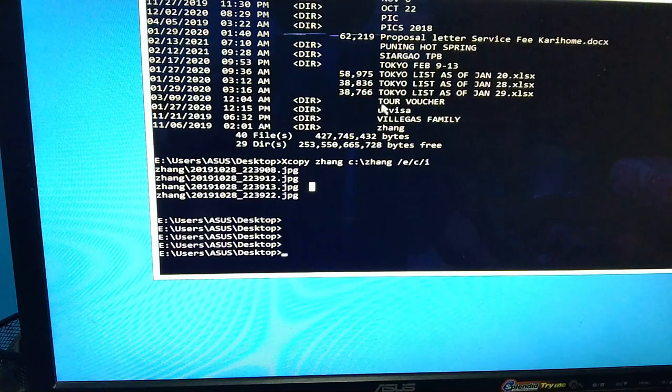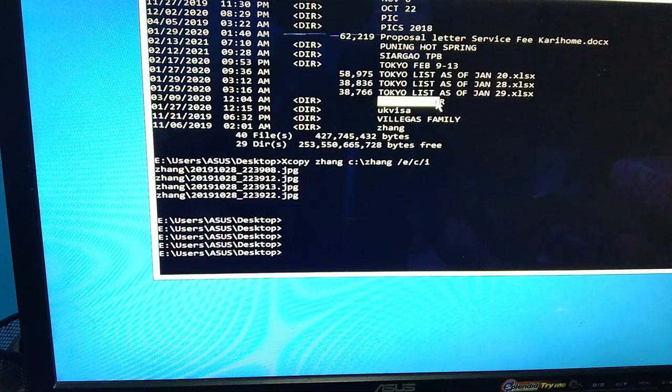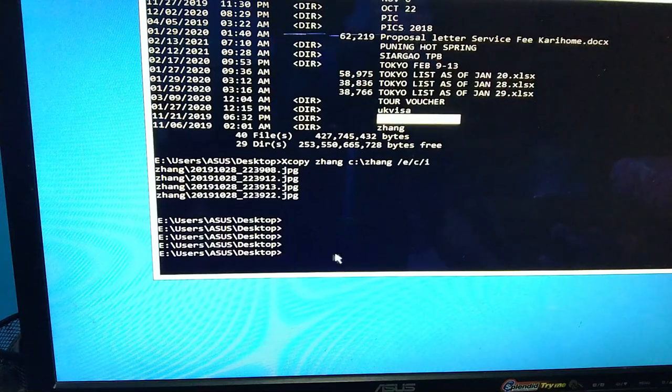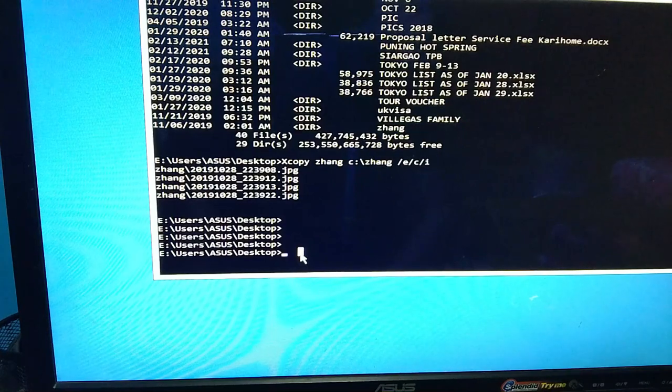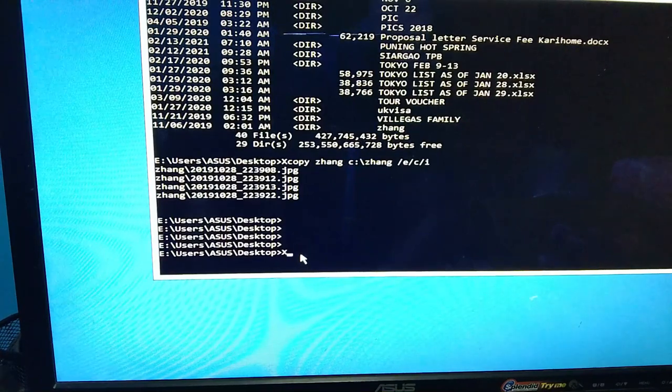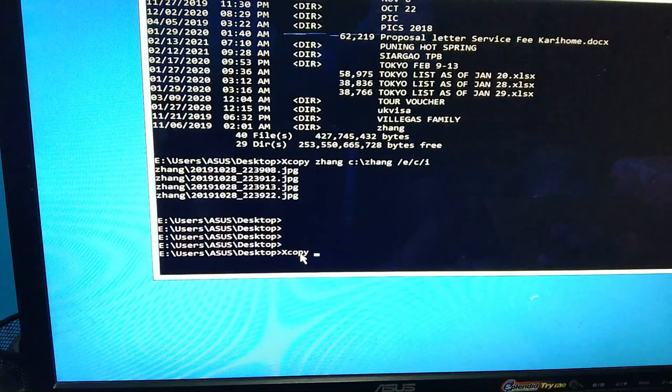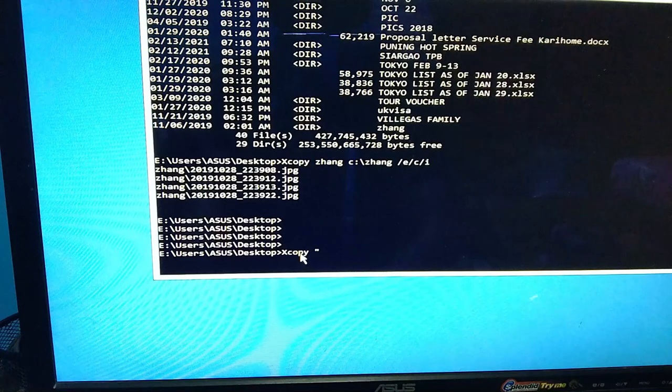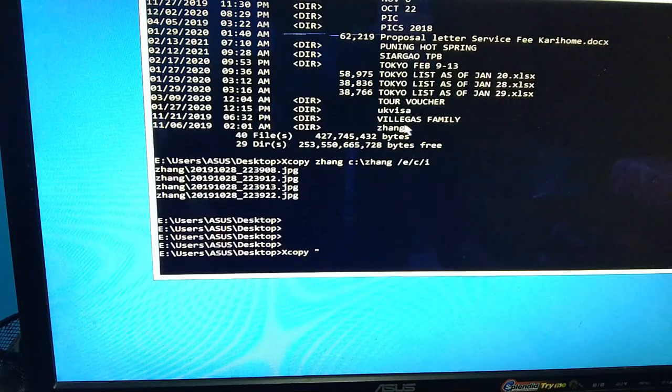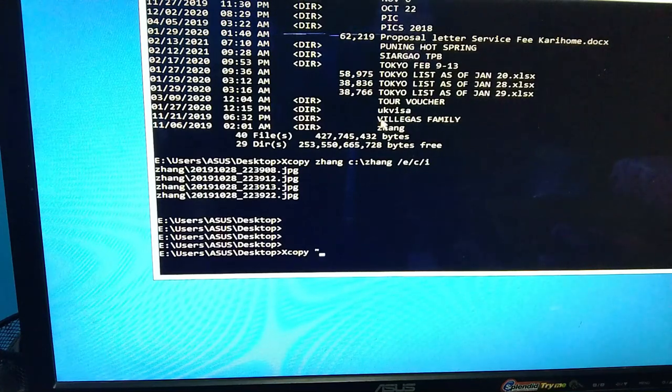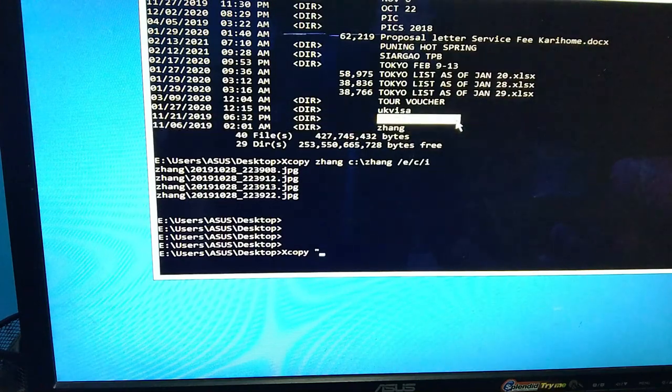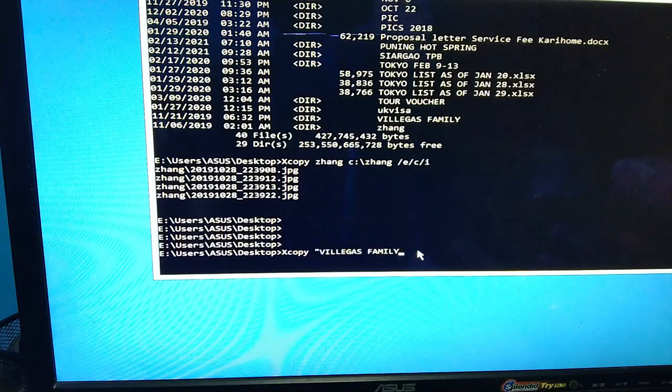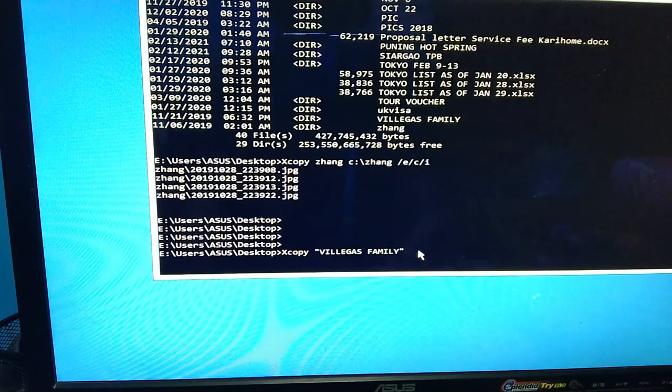Try natin yung eto, kaya eto na lang yan. Type lang natin xcopy. Maglalagay tayo ng double quotation, then pwede nyo rin i-highlight to and then right click para makopi sya para hindi na kayo mag-type. And then quotation na net.